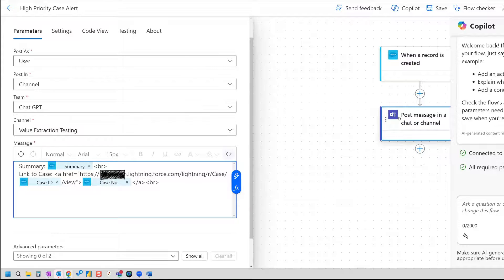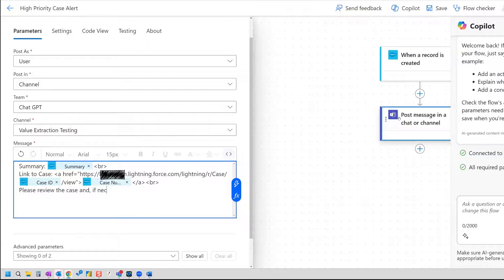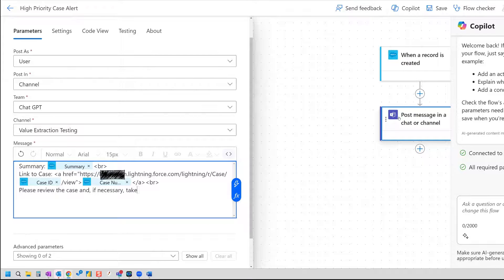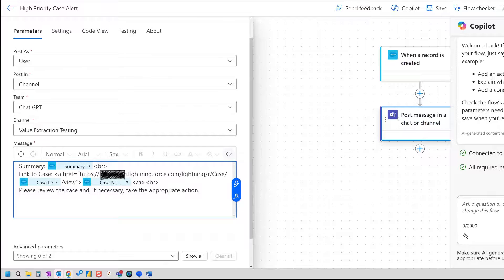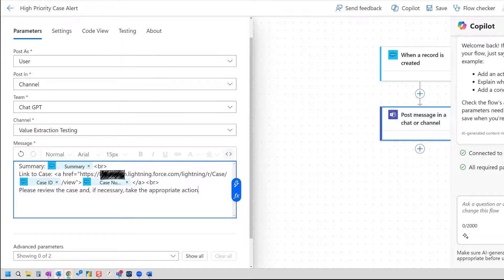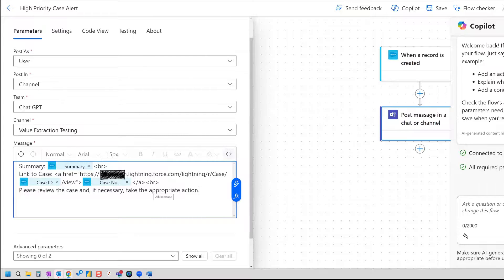And then the last thing I'm going to do is just a little note to the team that says please review case, and if necessary, take the appropriate action. And now this is an example where I would actually make take the appropriate action, I would make this a link also to documentation that explains how to take that appropriate action, the guidelines, etc., the steps to do the appropriate action. I'm not going to do that in this case, but you get the idea. So now that we have that set up, we can save this.